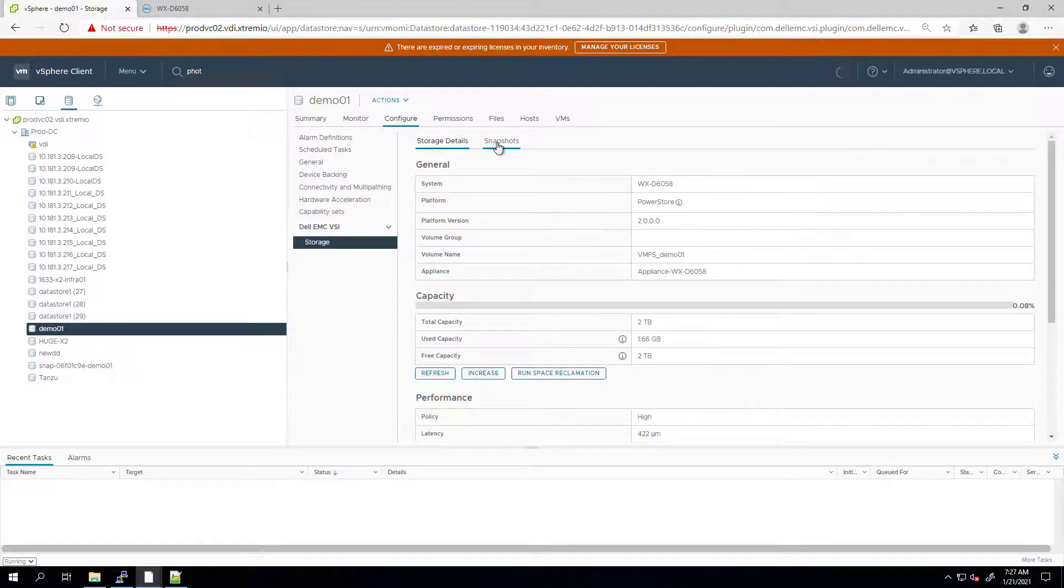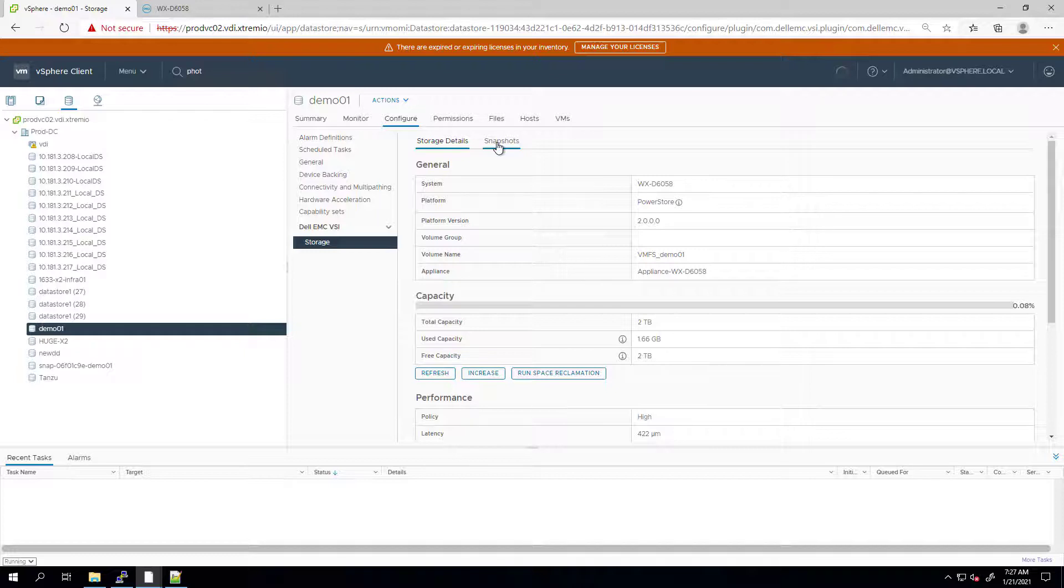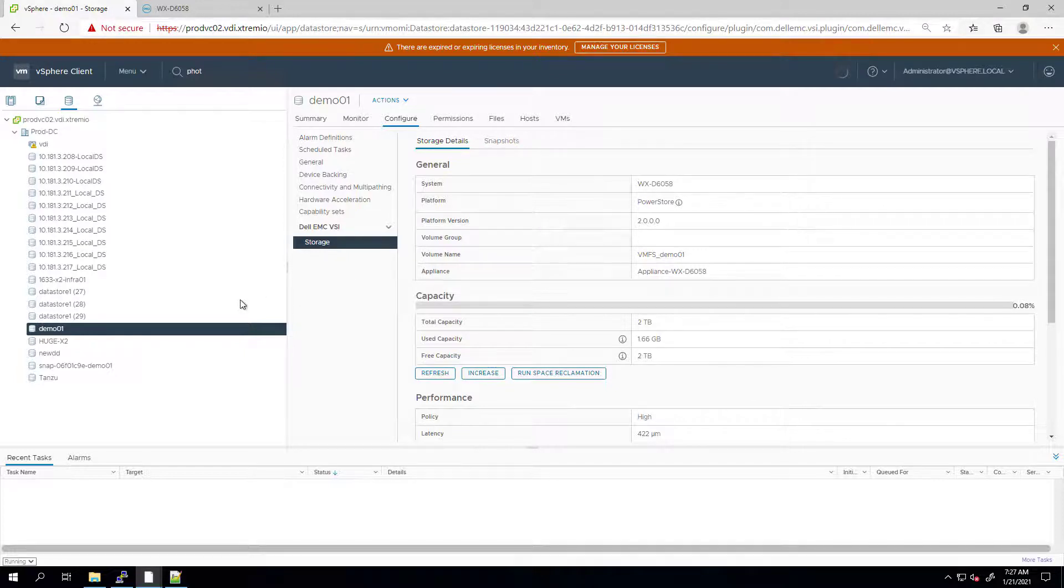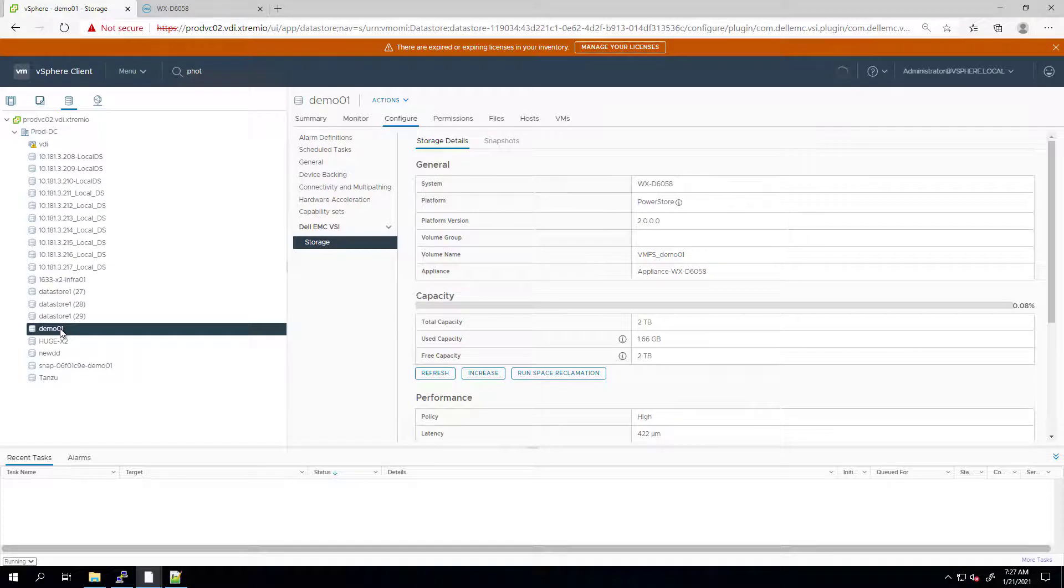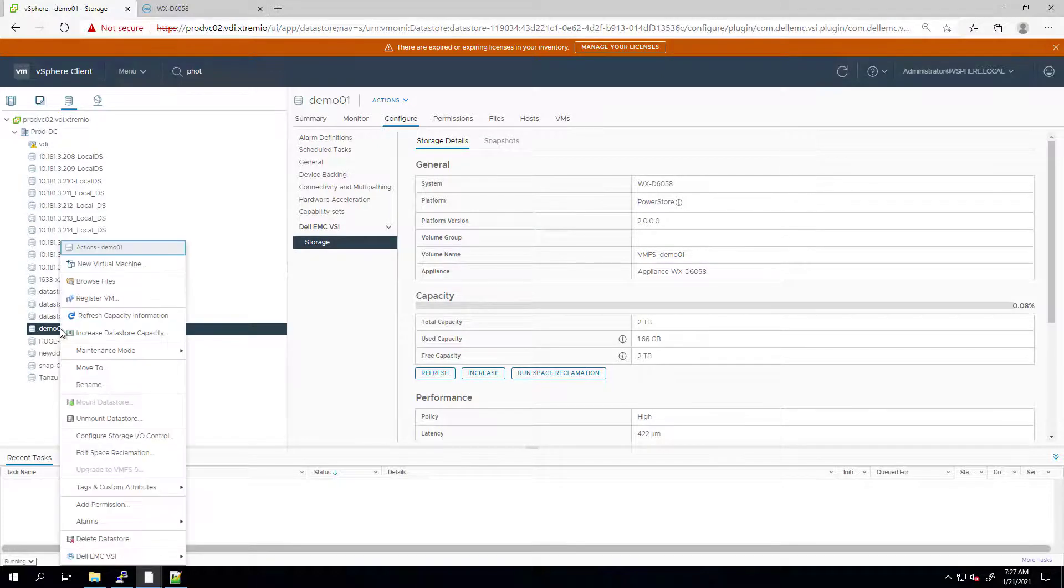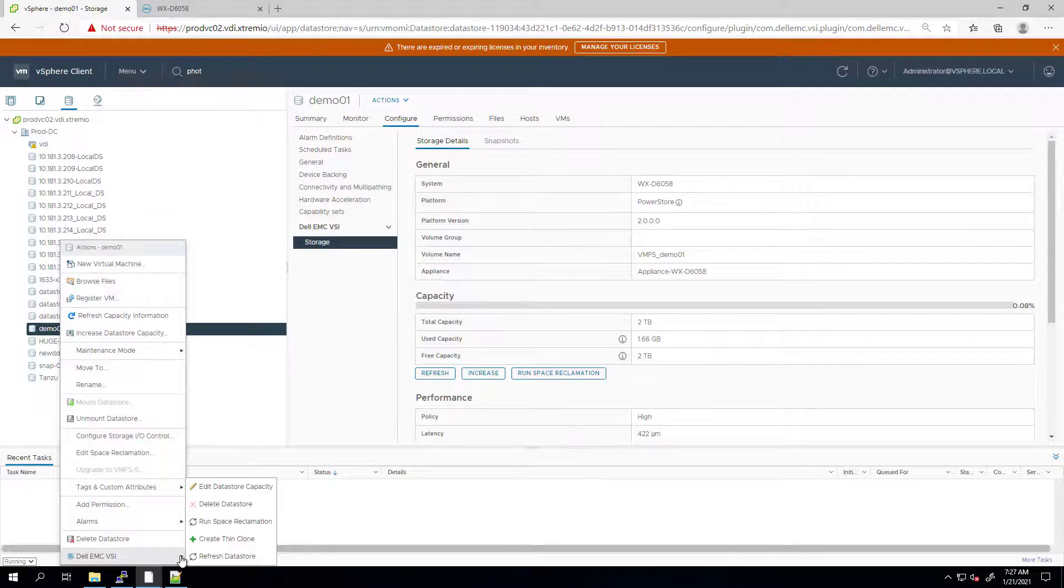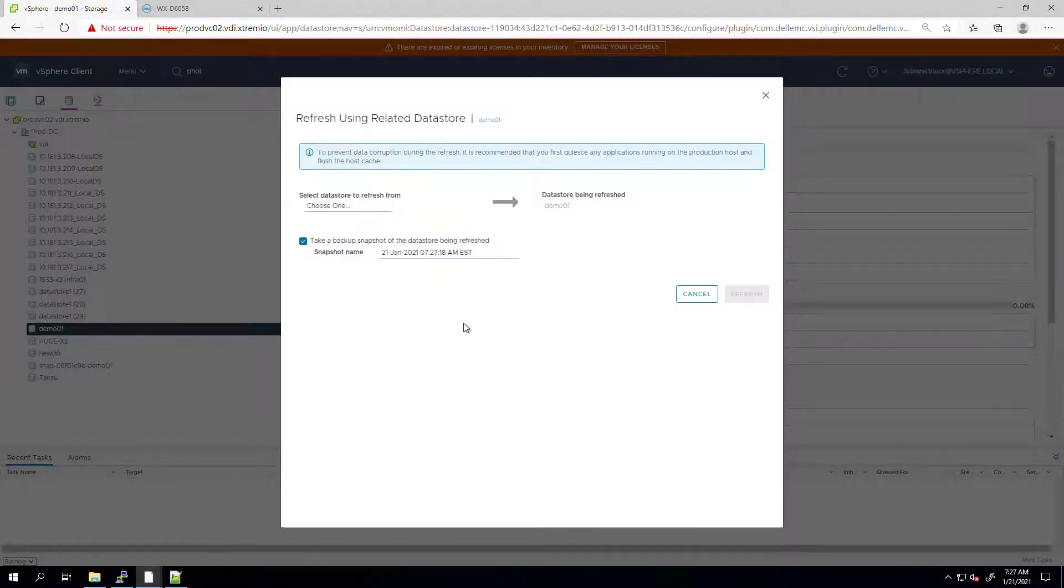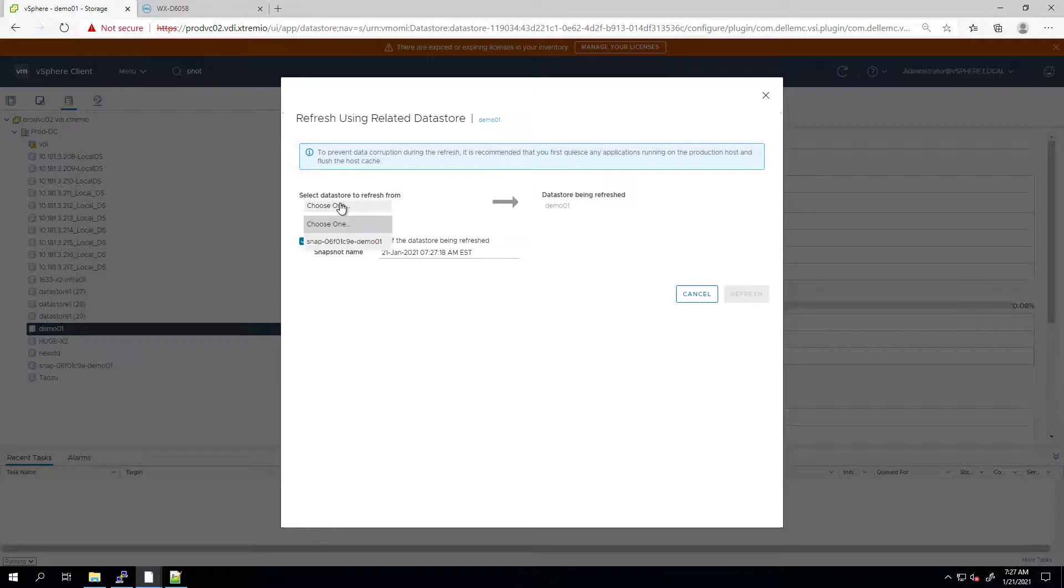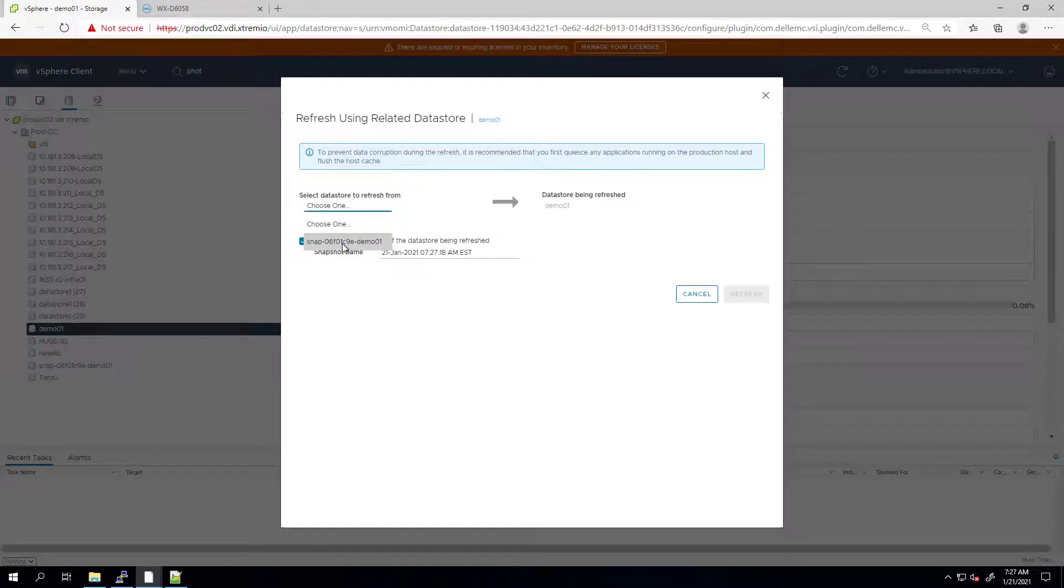Next, I'm going to refresh the original datastore from the thin clone I've just created. For volumes and their thin clones, the refresh operation replaces the contents of an object with the data of another using the same family. I'm right-clicking on a datastore and choosing Refresh datastore from the Dell EMC VSI menu. I'm choosing the datastore to refresh from, which is the thin clone I've just created.